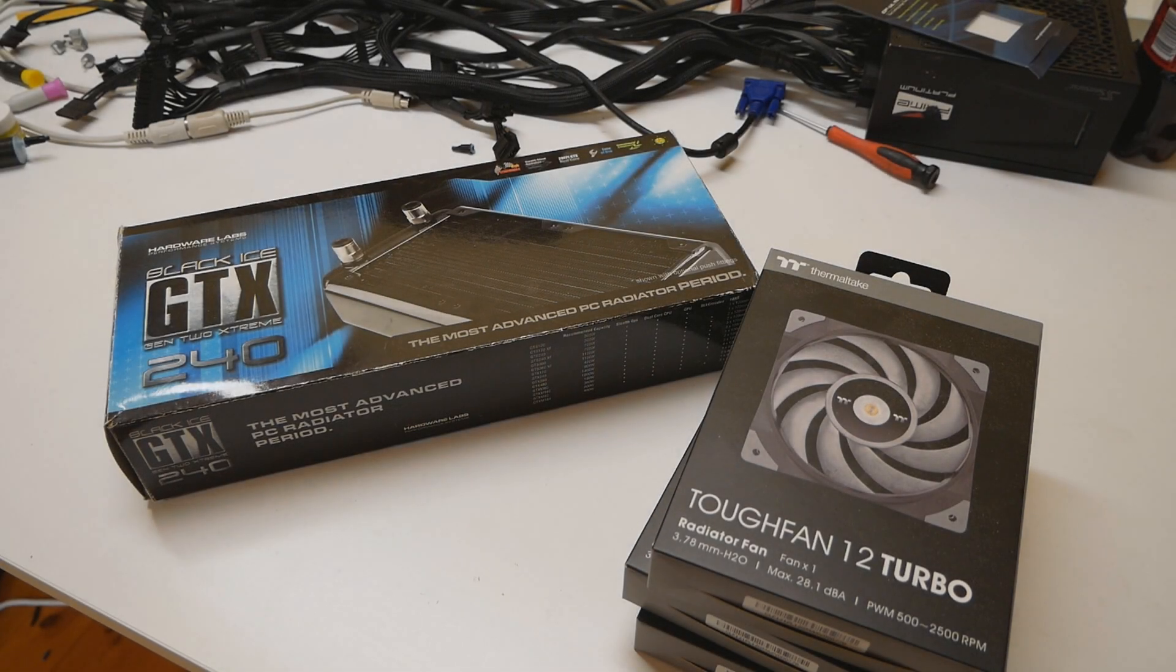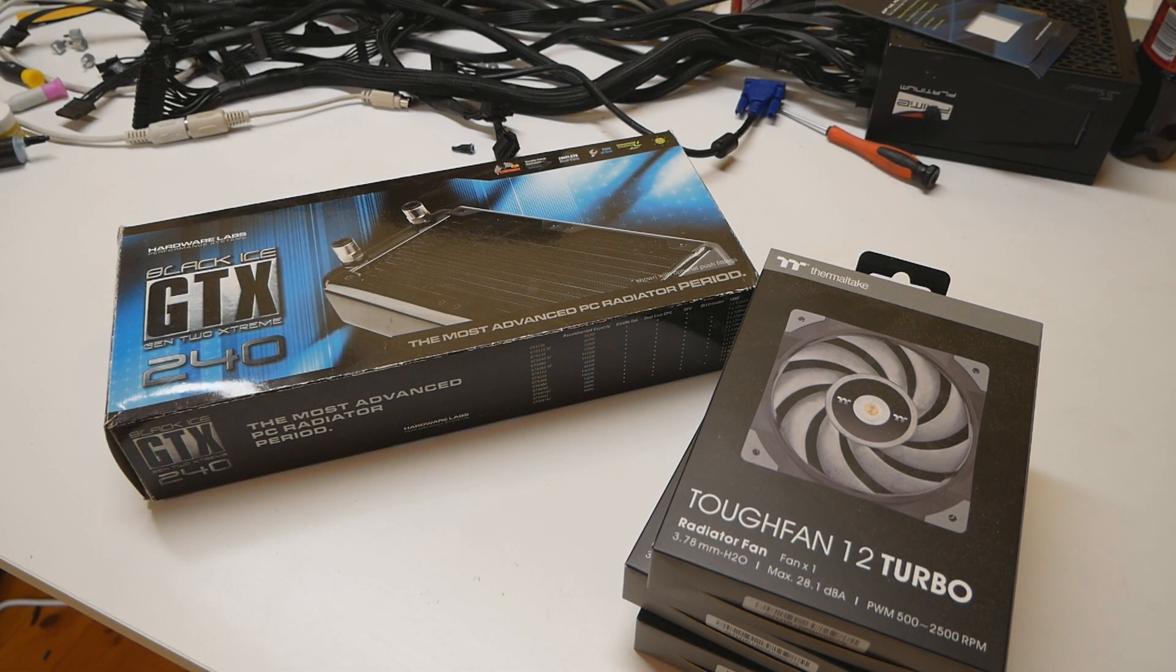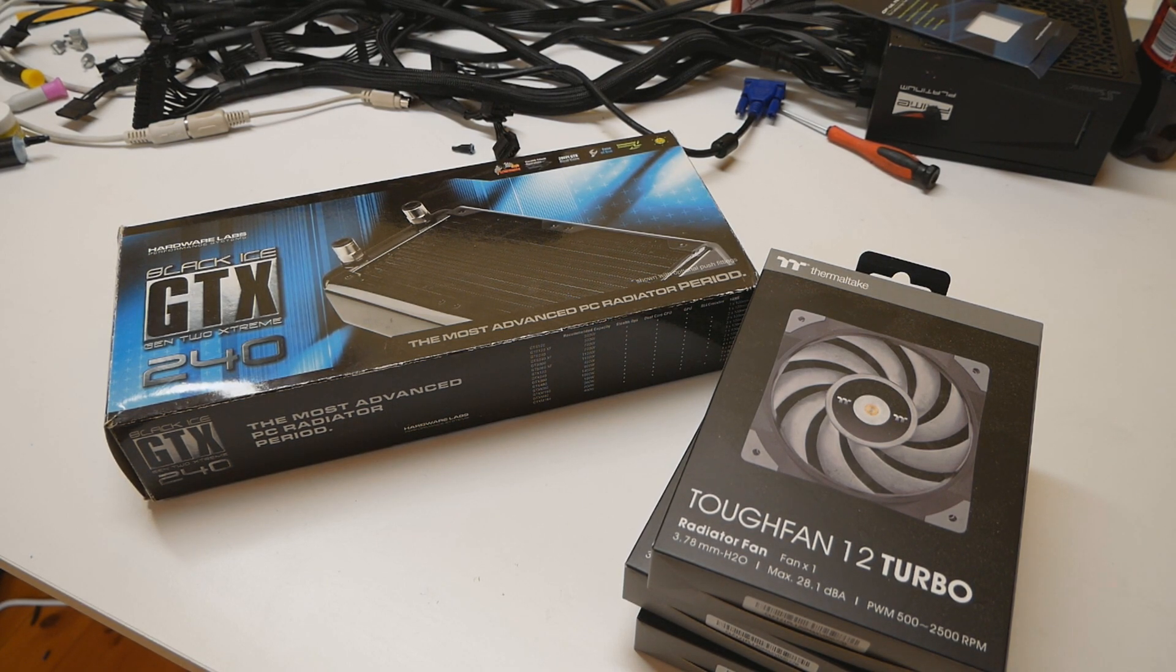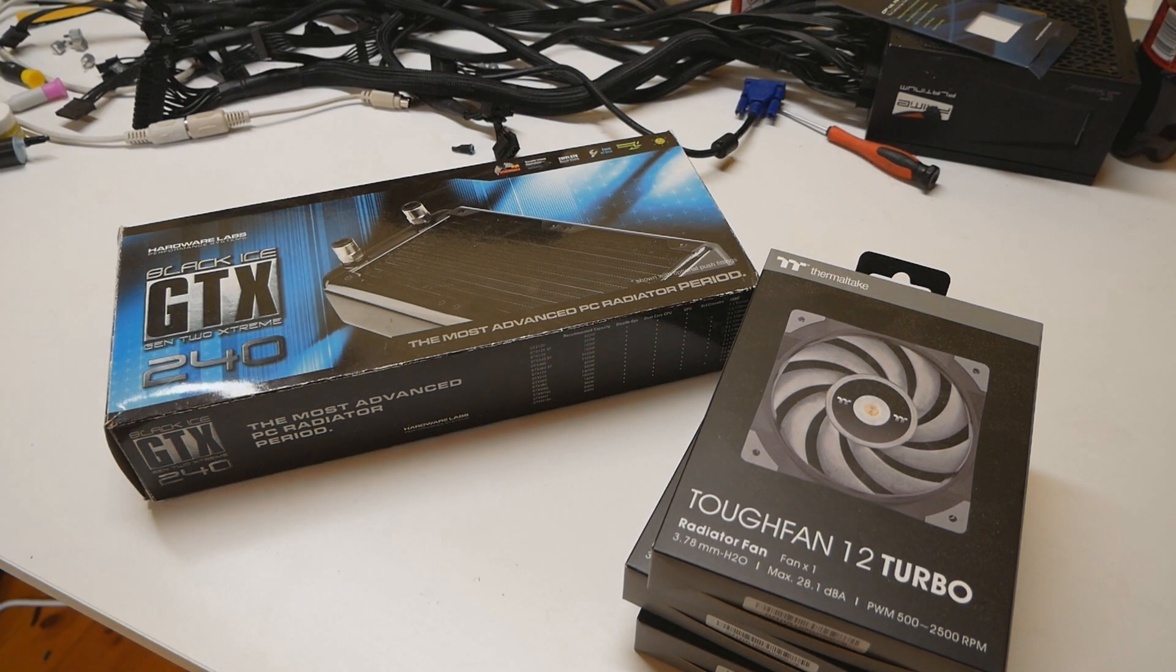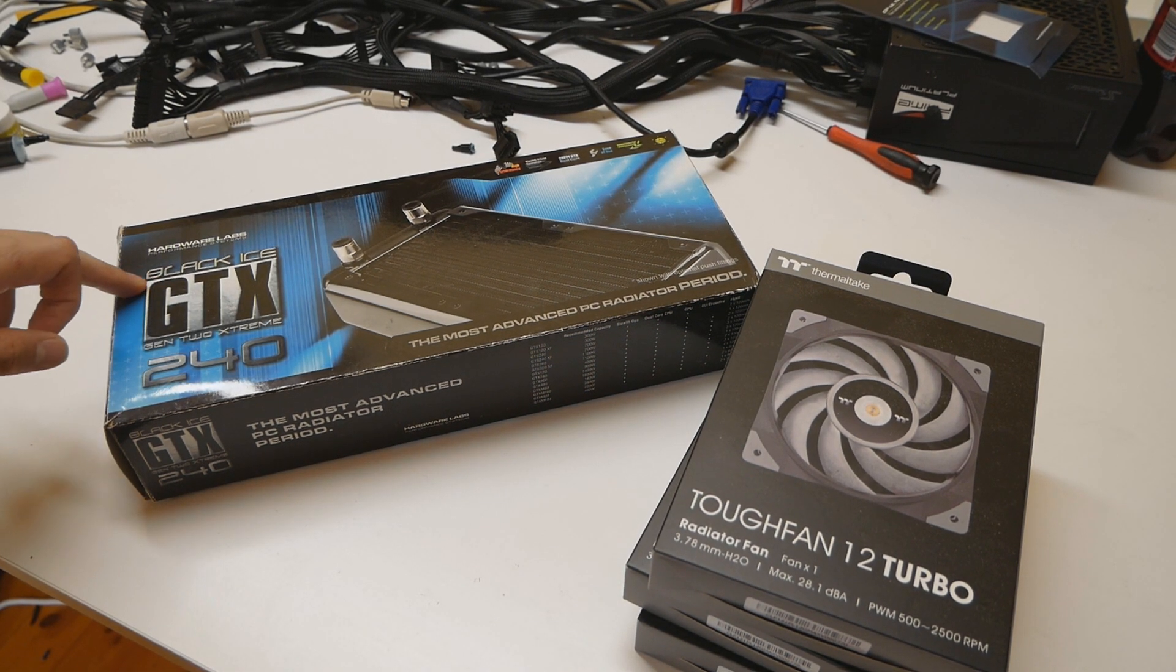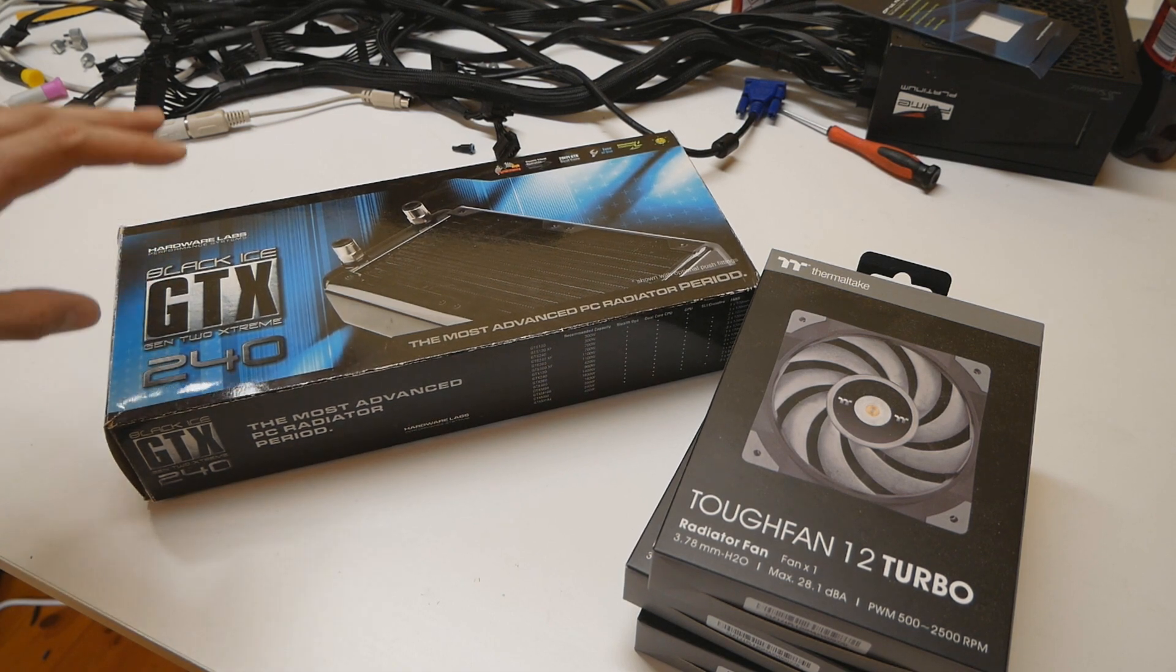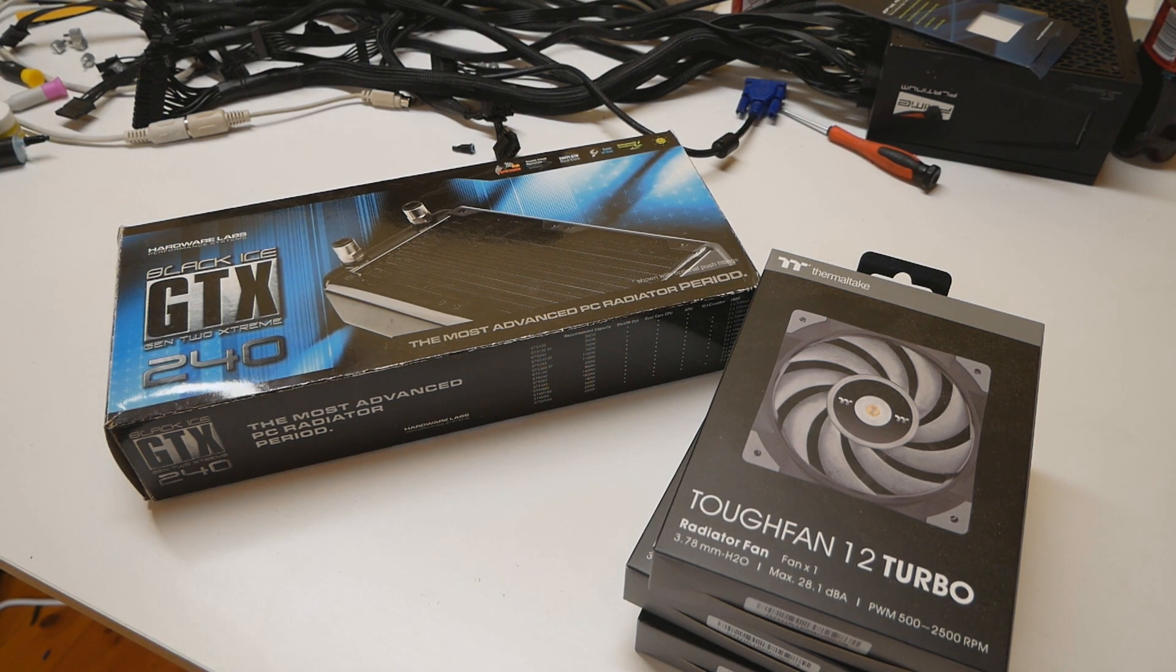Alright boys and girls, some water cooling updates. Some time ago earlier this year I noticed an interesting radiator being listed on the Austrian eBay. So I purchased this Hardware Labs Black Ice GDX240 radiator which was listed for a very low price.